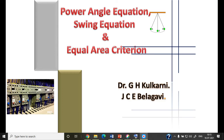We will study the power angle equation, the swing equation, and the equal area criterion.